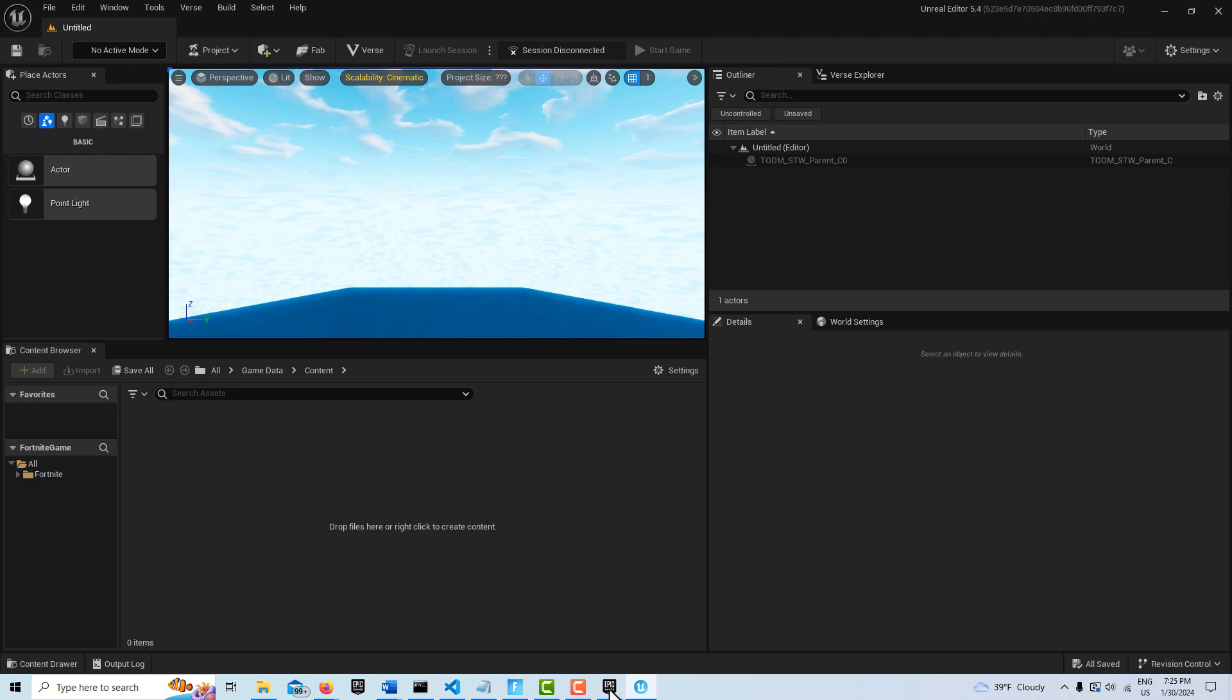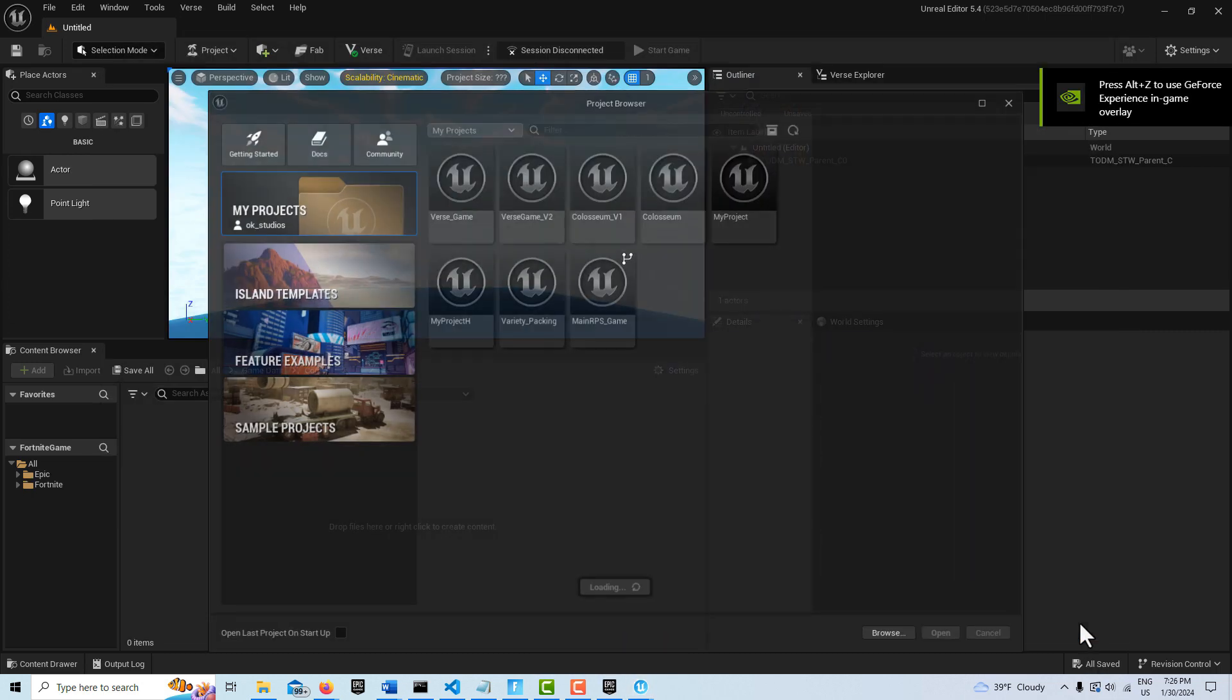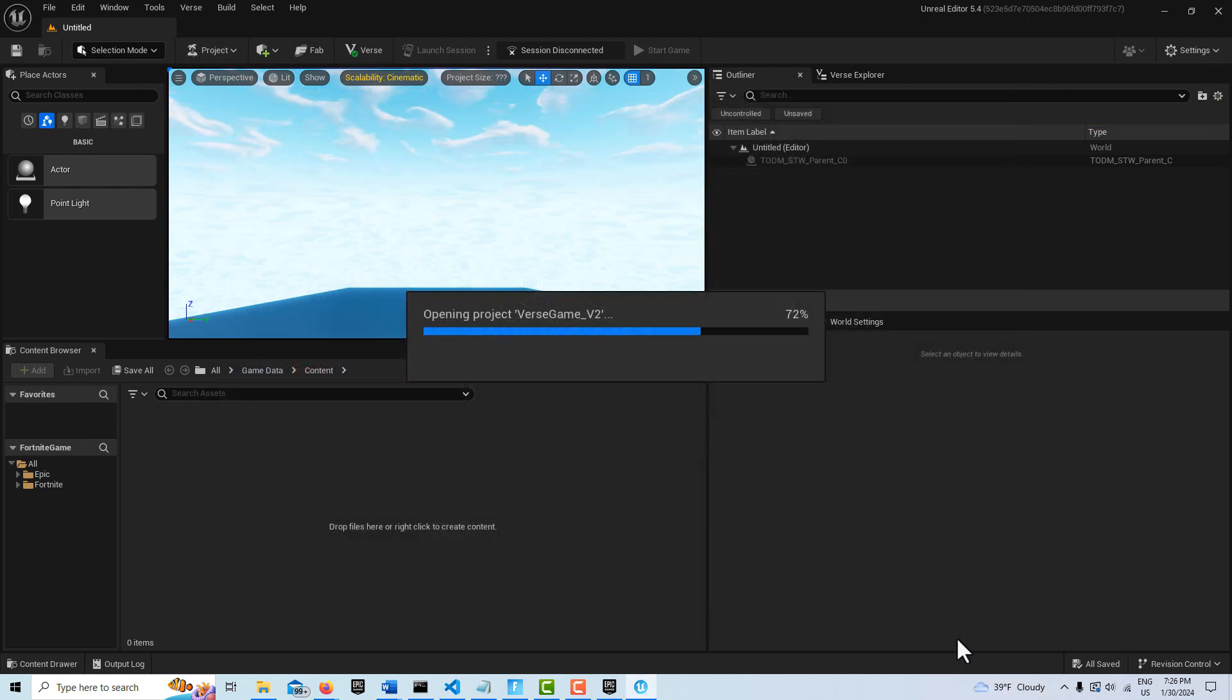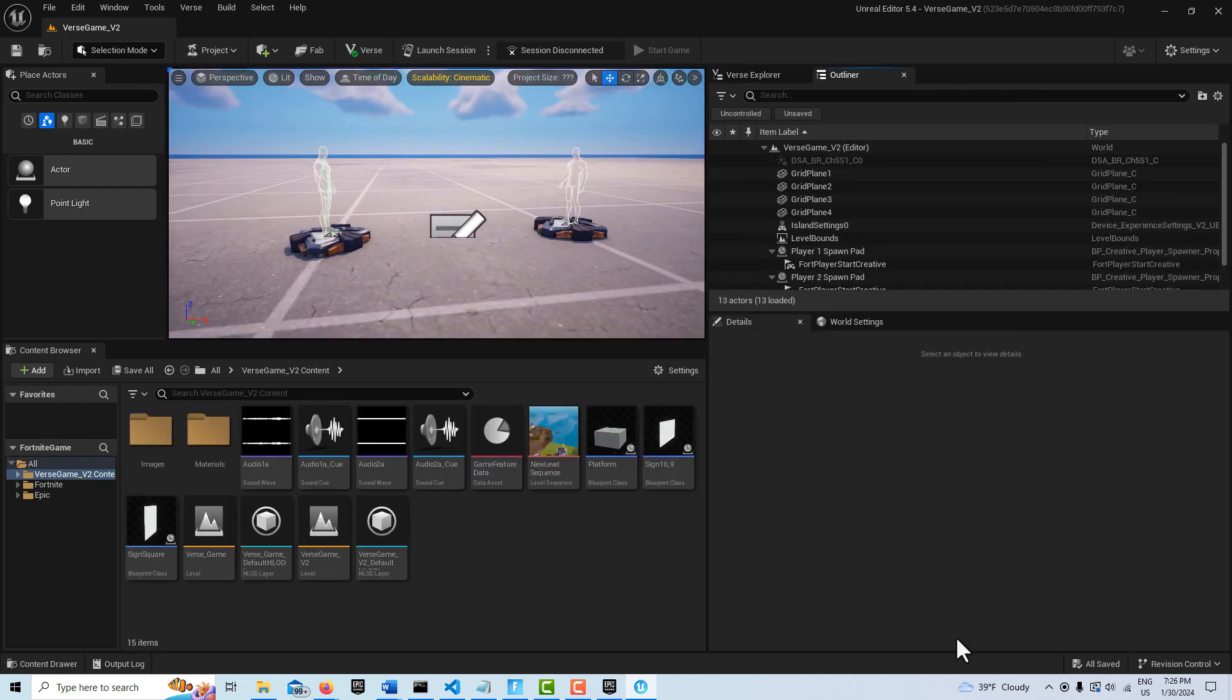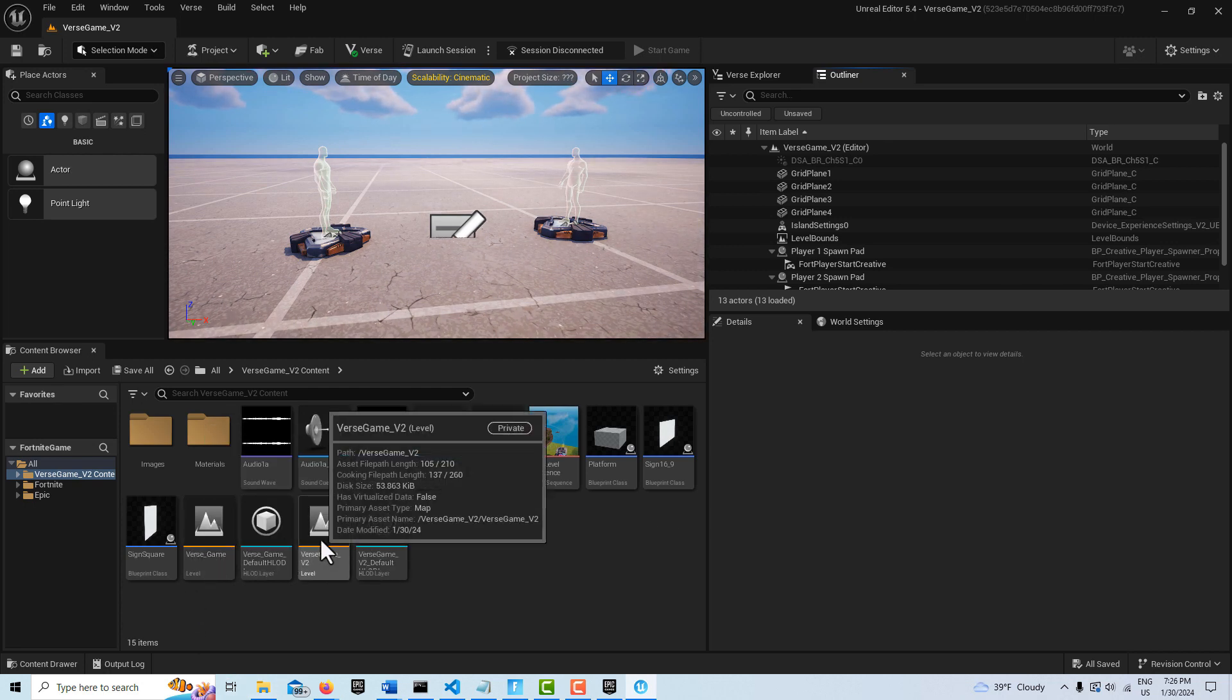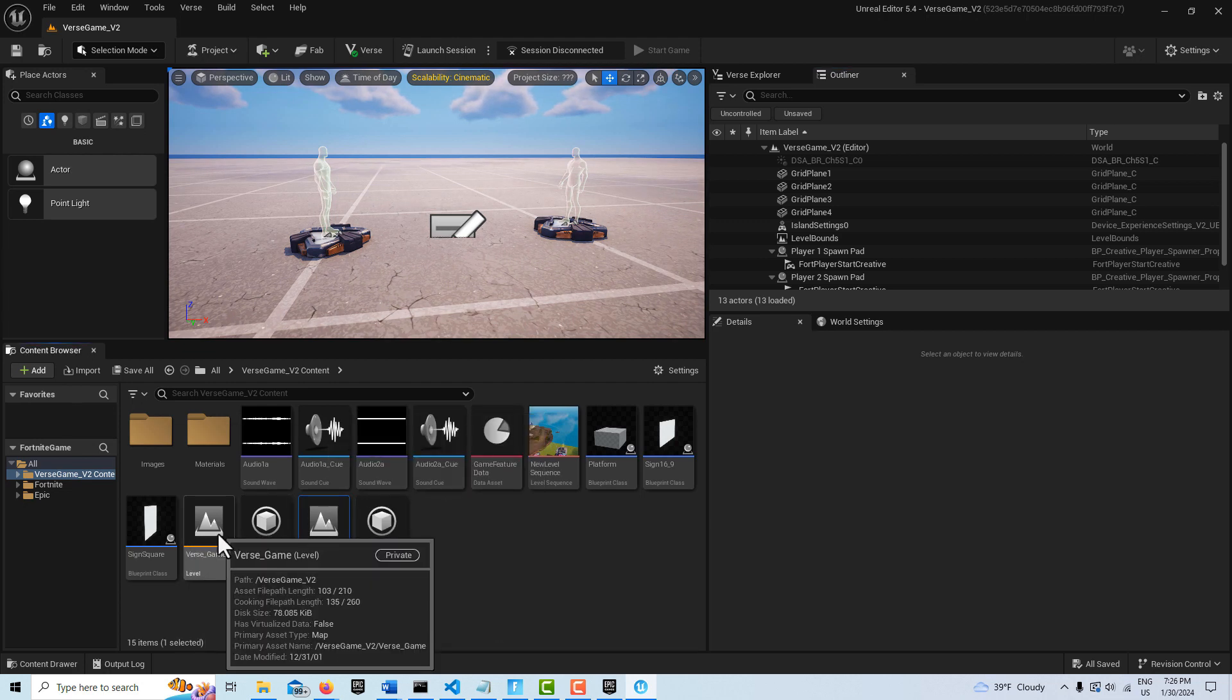Once this reopens, I'm going to go and open up my duplicated project, which is here, and open this up. Now there's going to be two levels in this game. I have two levels: this is my original level, and this is the level that I imported in.